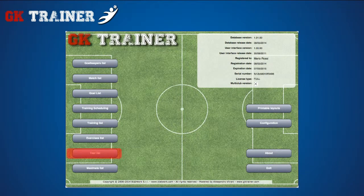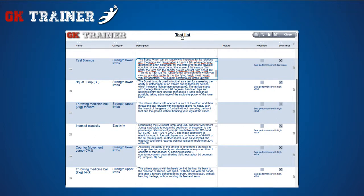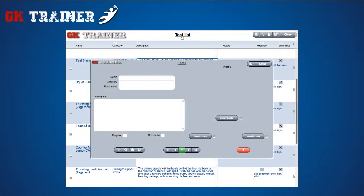The test list displays some of the tests the goalkeeper could perform in order to evaluate his physical performance, such as strength, reactivity, explosiveness, etc. Apart from these, the coach can also insert his own specific tests, accessing the related tab from the details icon. You can insert a detailed description of the test, up to three photos and indicate whether the test should be done by one or both limbs.